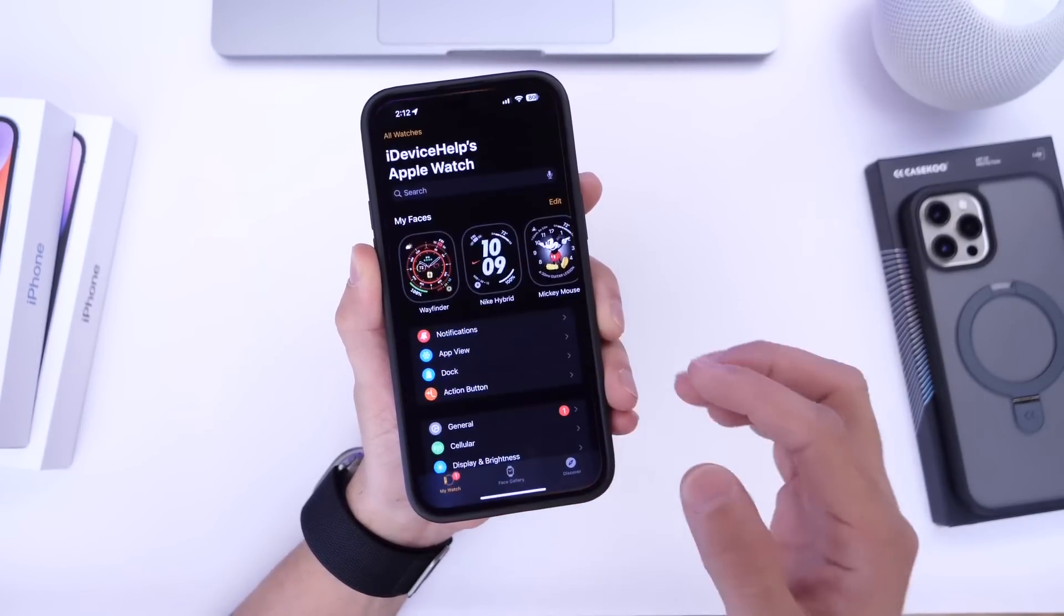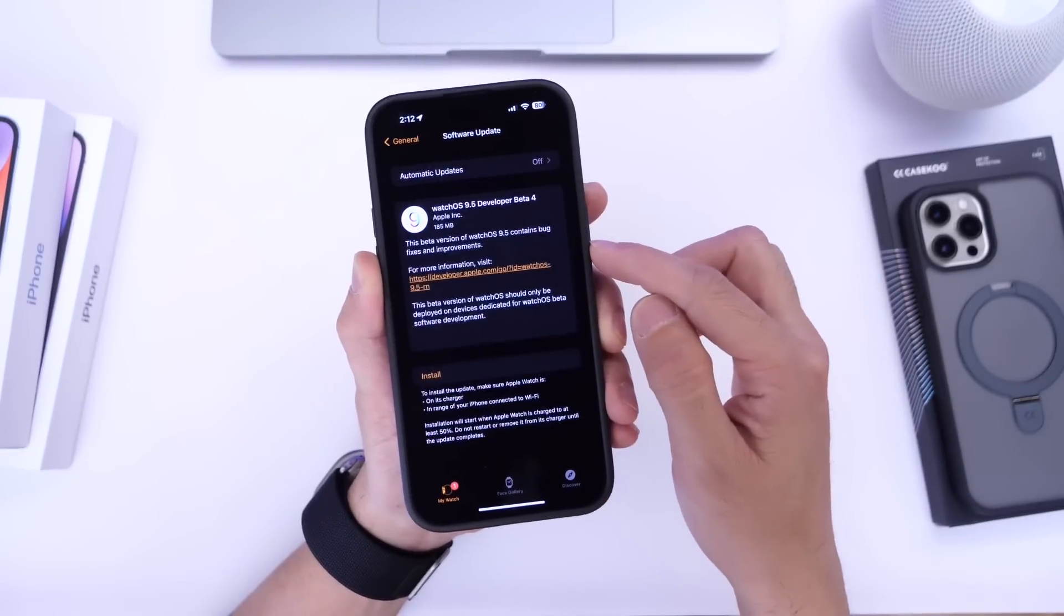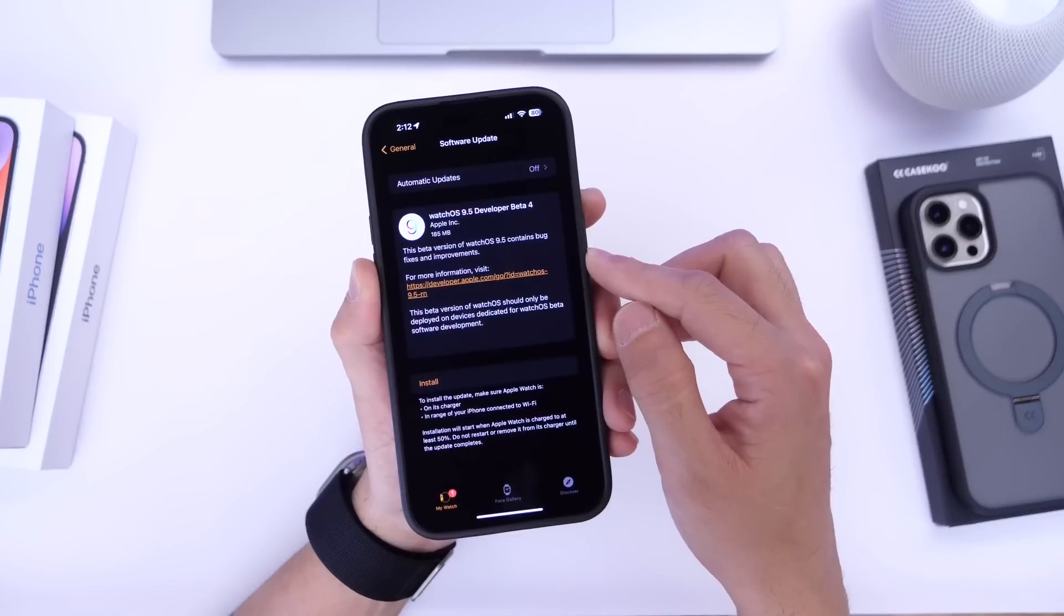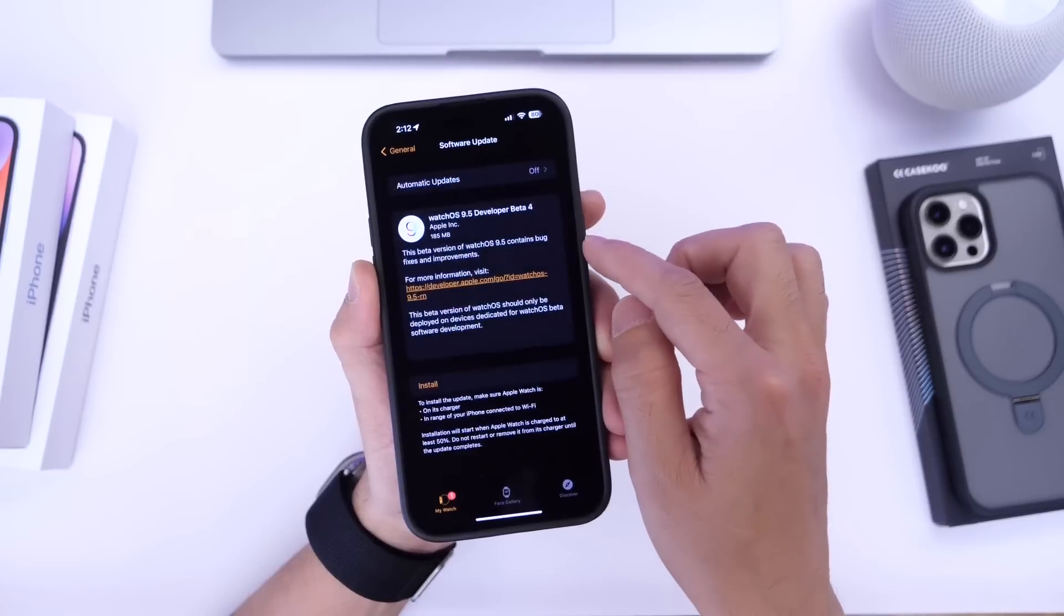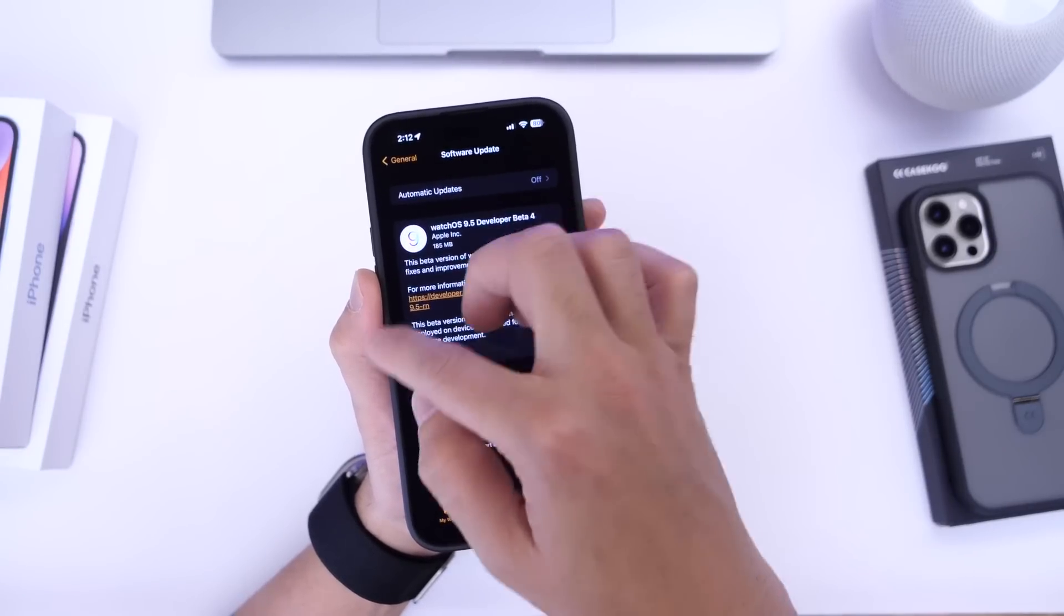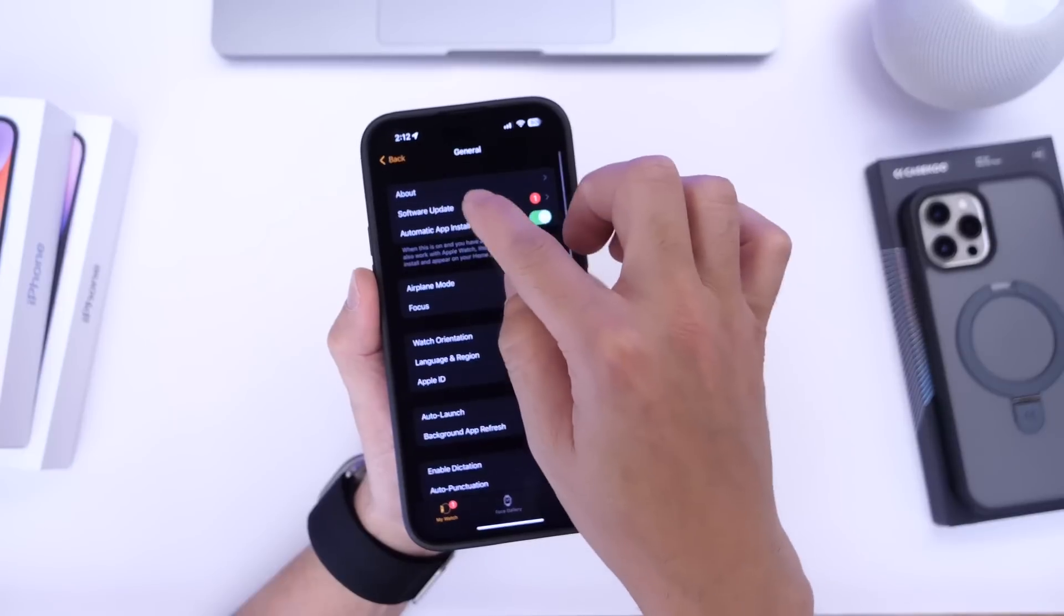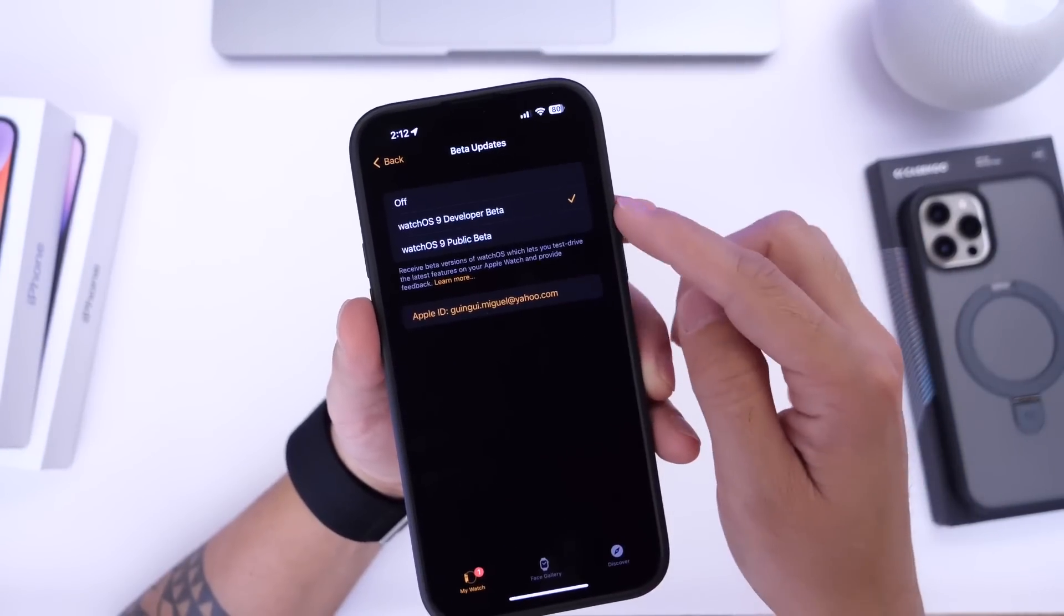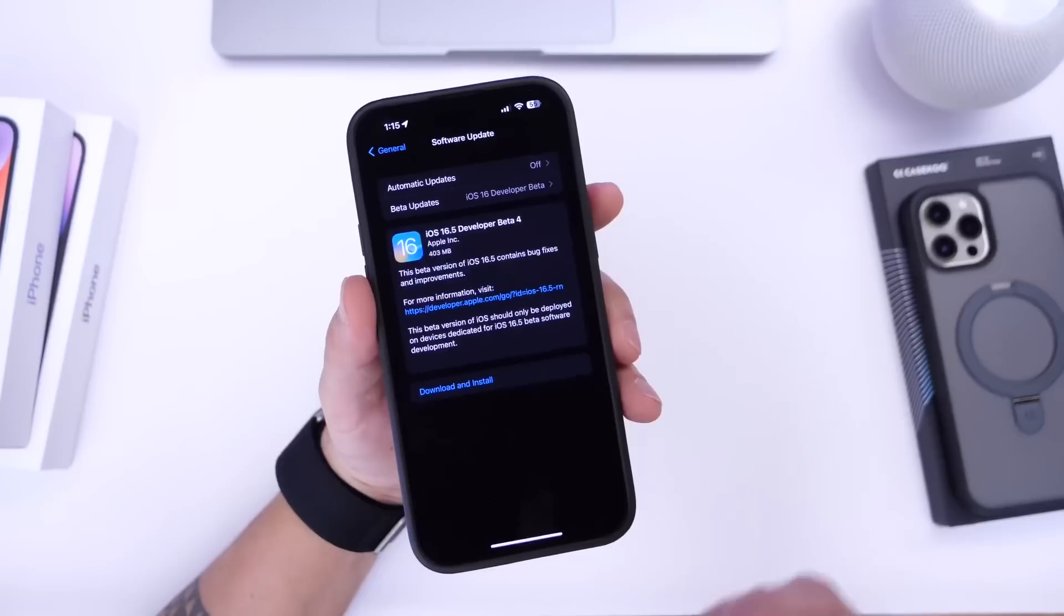There's also an update to watchOS as well. So if we go into general software updates we now have the ability to choose whether we want to continue running betas on an Apple Watch or not without the need of a developer profile. Now sometimes it could be a little buggy and it doesn't populate here properly so you got to click on it a couple times. But yeah we now have the ability to actually select if we want to continue running betas on the Apple Watch.